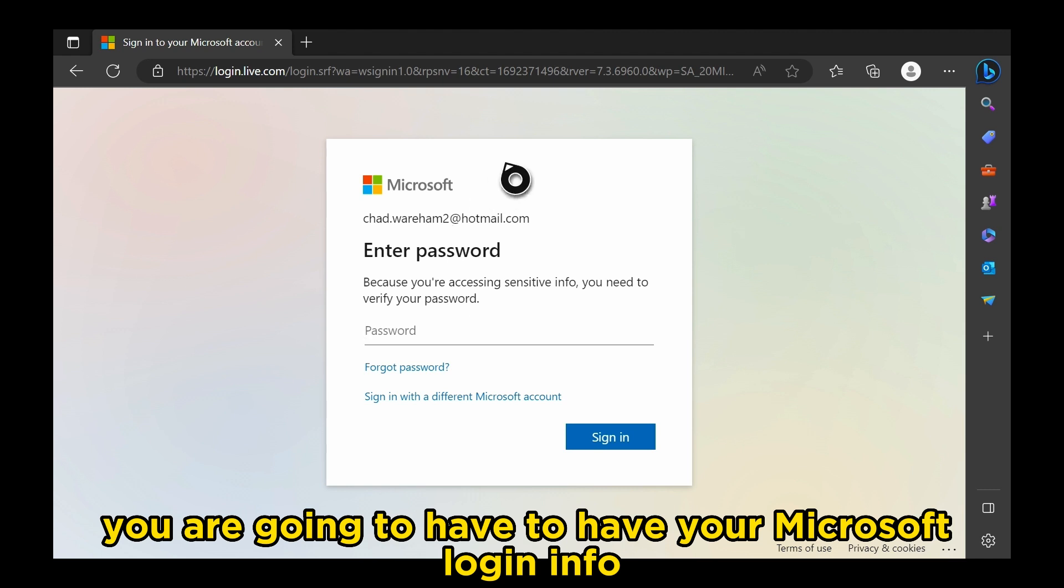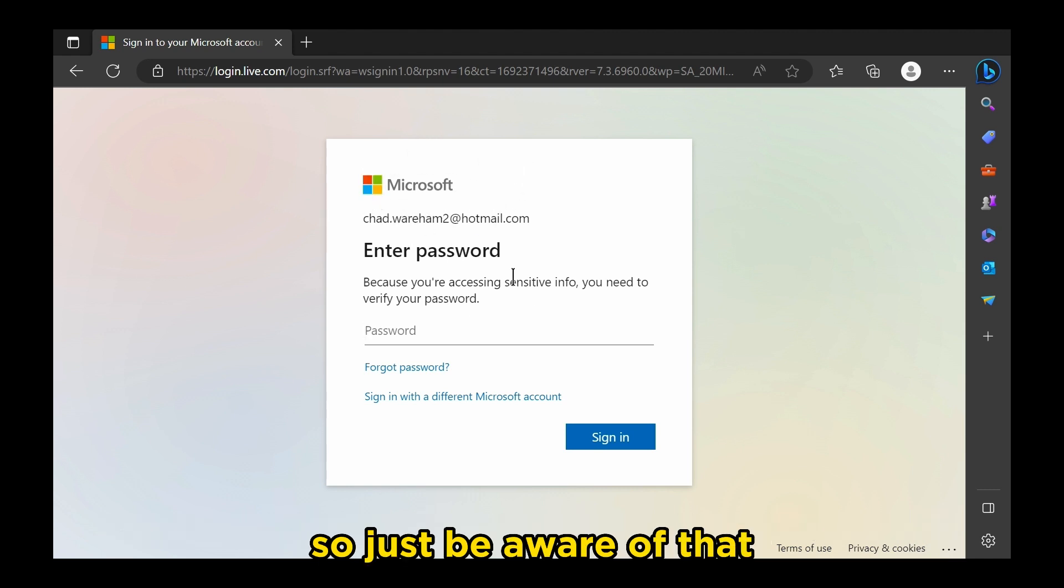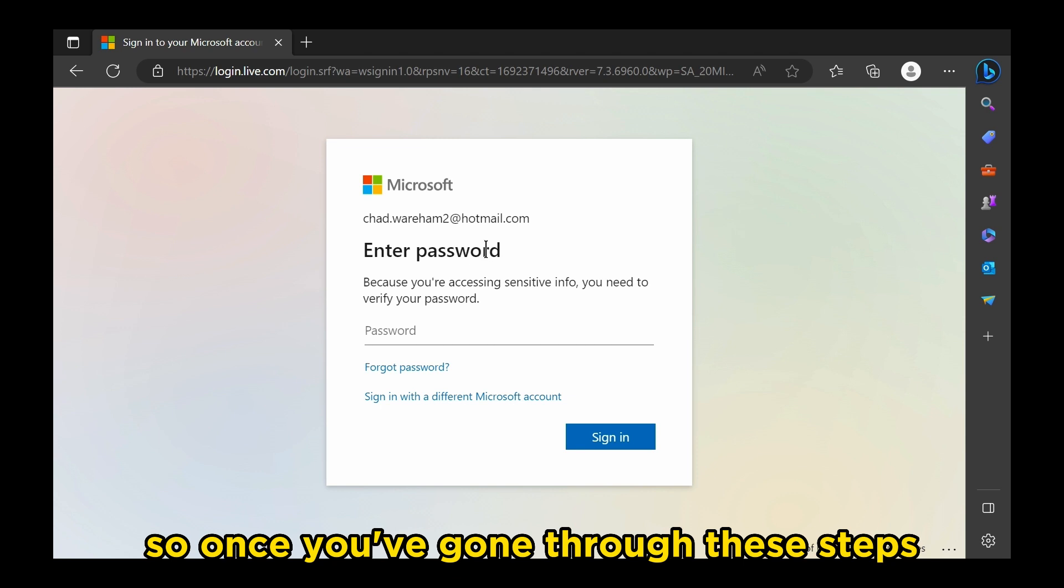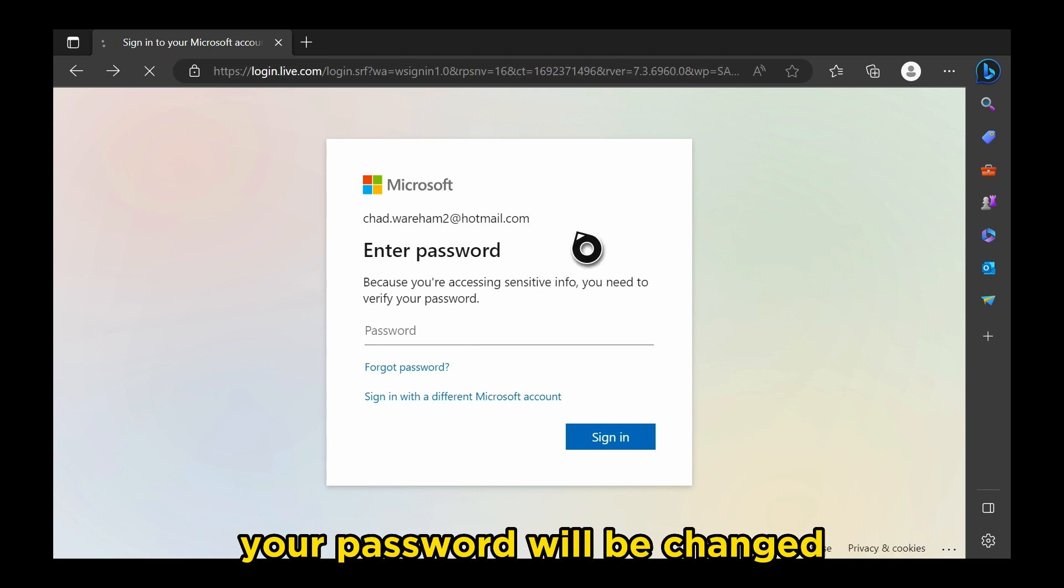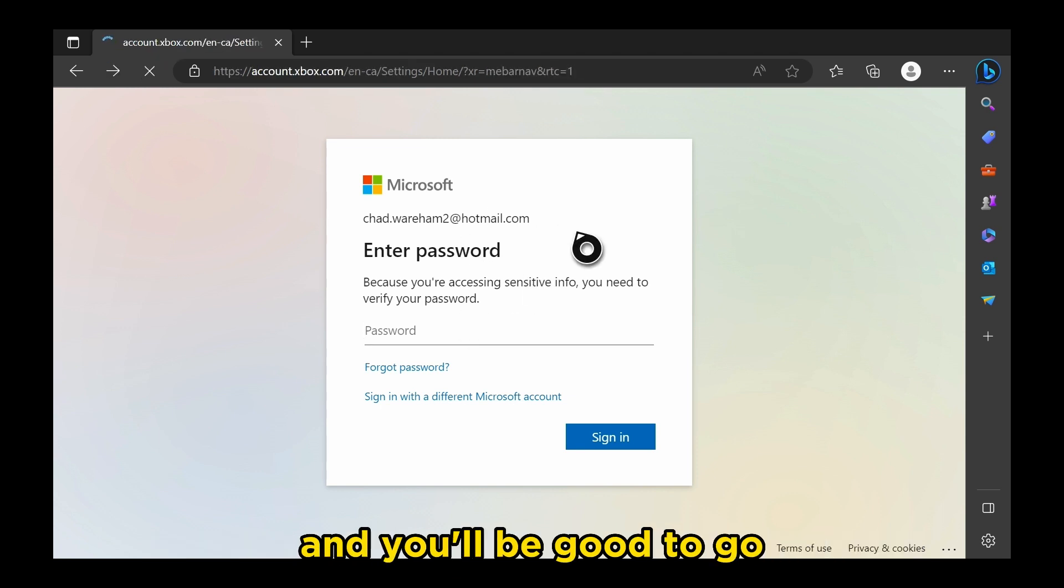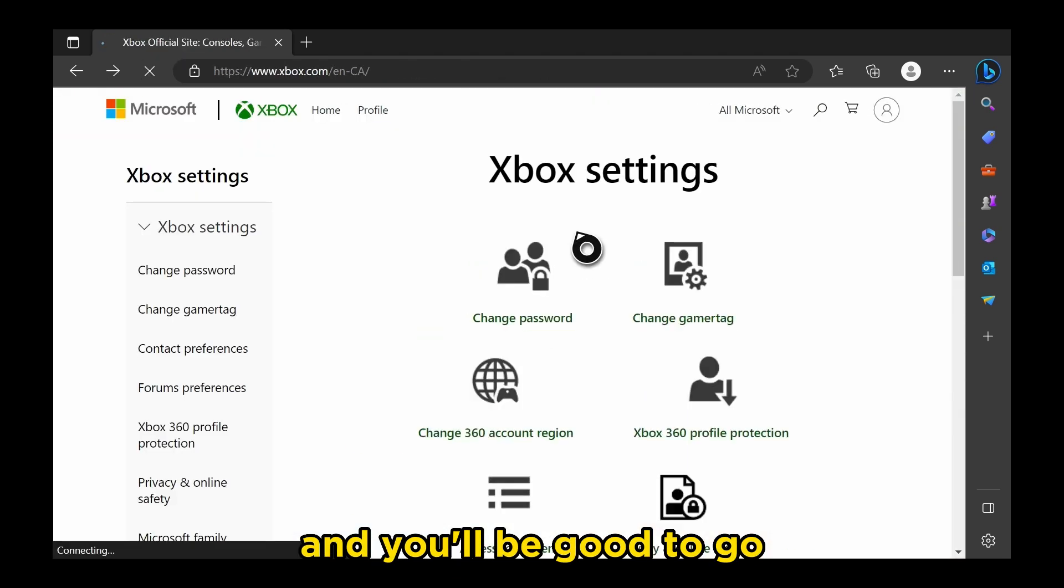However, you are going to have to have your Microsoft login info, so just be aware of that. Once you've gone through these steps, your password will be changed, and you'll be good to go.